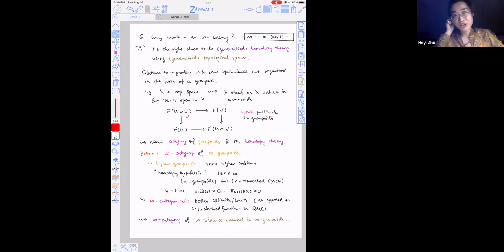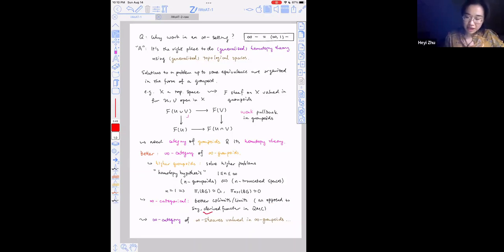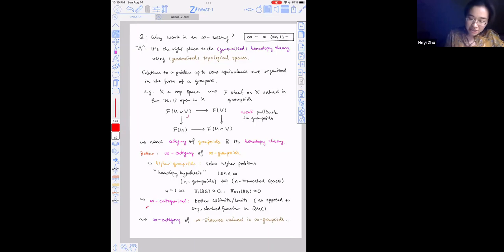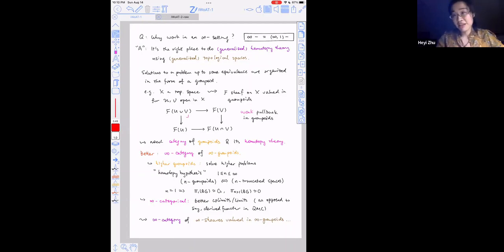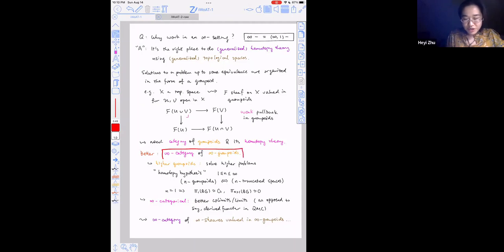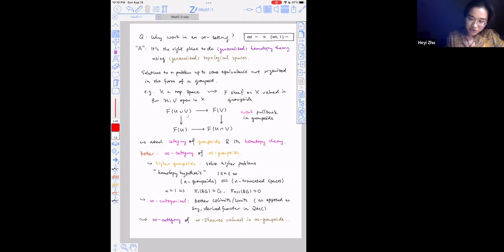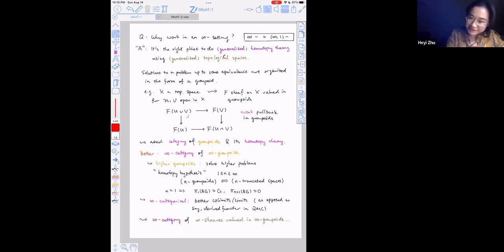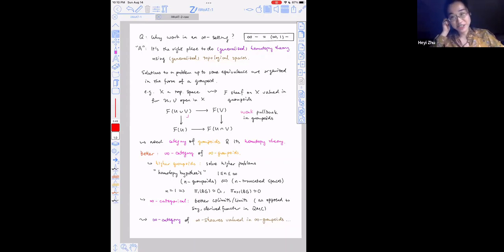If you've seen some model category theory, homotopy co-limits and limits are really defined as derived functors in the model category. But in the infinity categorical setting, what you want to call homotopy co-limits and limits are just honest co-limits and limits. This is also an upgrade. The generalization is going to be an infinity category of infinity sheaves valued in groupoids, which corresponds to the statement we mentioned earlier — an advertisement for the later talks.